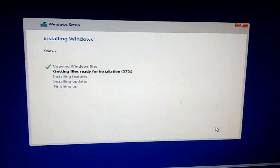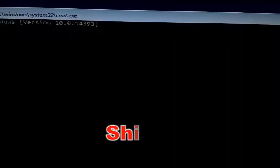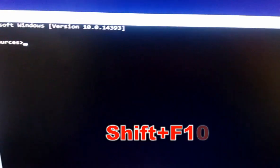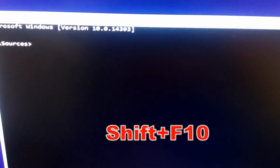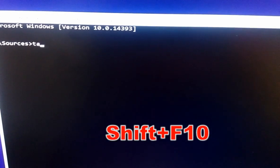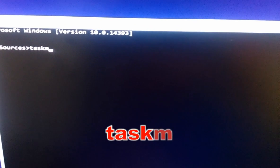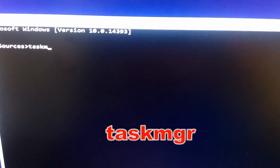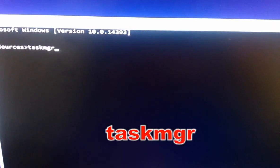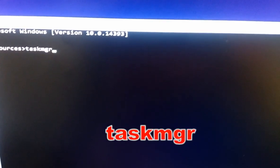When you go to this screen, just press Shift F10. You will get this box, the command prompt. Just type taskmgr and hit Enter.